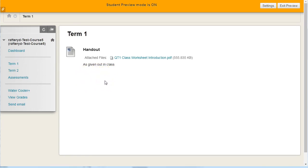So this is a quick way for content, be it folders or individual items, anything that you can apply adaptive release to, to be available only to those who meet the criteria. And we've seen how to do the membership criteria here. That's it.